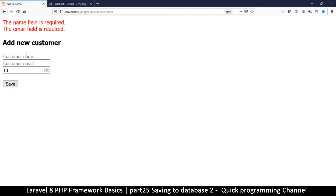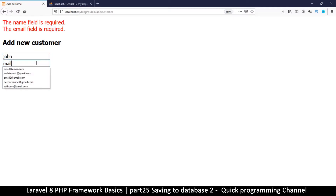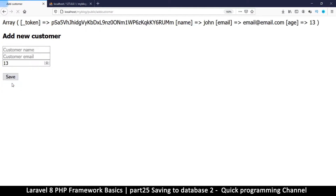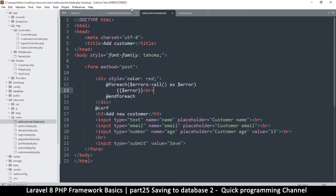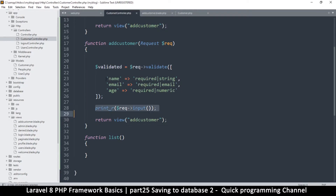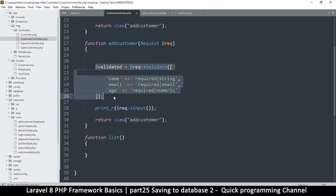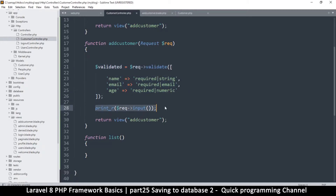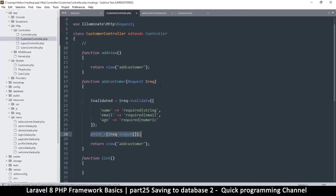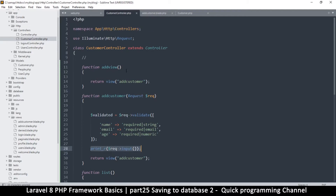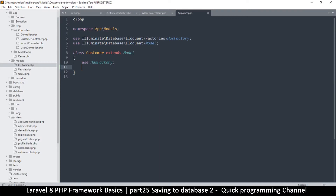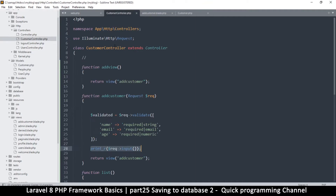So if I save with an empty form, I can see the errors: 'The name field is required', 'The email field is required'. Now if I fill in name 'John' and email 'email@email.com' and save, things go well — that code actually runs, which means everything went well with the validator. So we can now put some code to actually save the data.